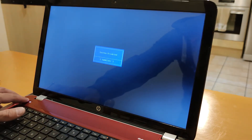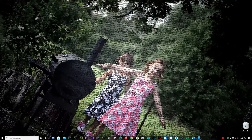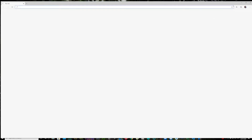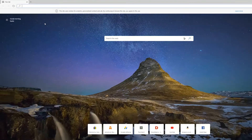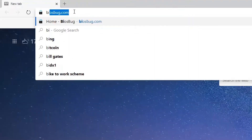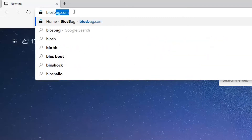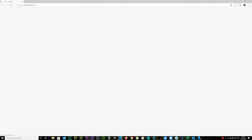Shut down your laptop, go to your desktop, laptop, mobile phone, tablet — whatever you have. Open up your internet browser. Type in biosbug.com and press Enter.